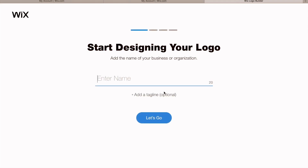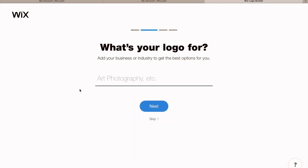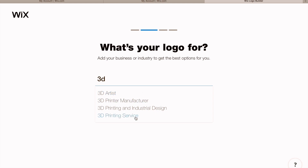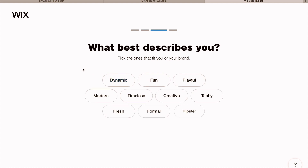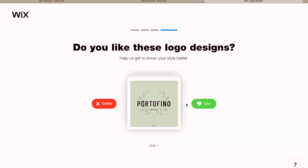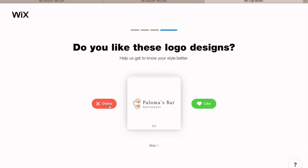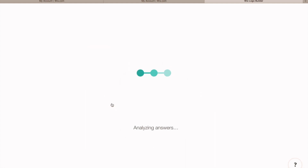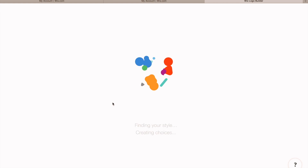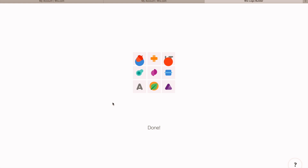It will ask you a few questions. Add relevant answers such as the name of your company — I'm just typing 'Poppy', it's not my company. Then click 'Let's Go.' Next, what's your logo for? Mine is a 3D printing service. Click 'Next.' Then it asks how you want your logo to look — dynamic, playful, techy, hipster, formal, or more. It will then show you a few logos. You can like or dislike them. My logo is now being created — the initial logo is not the final one you will have.